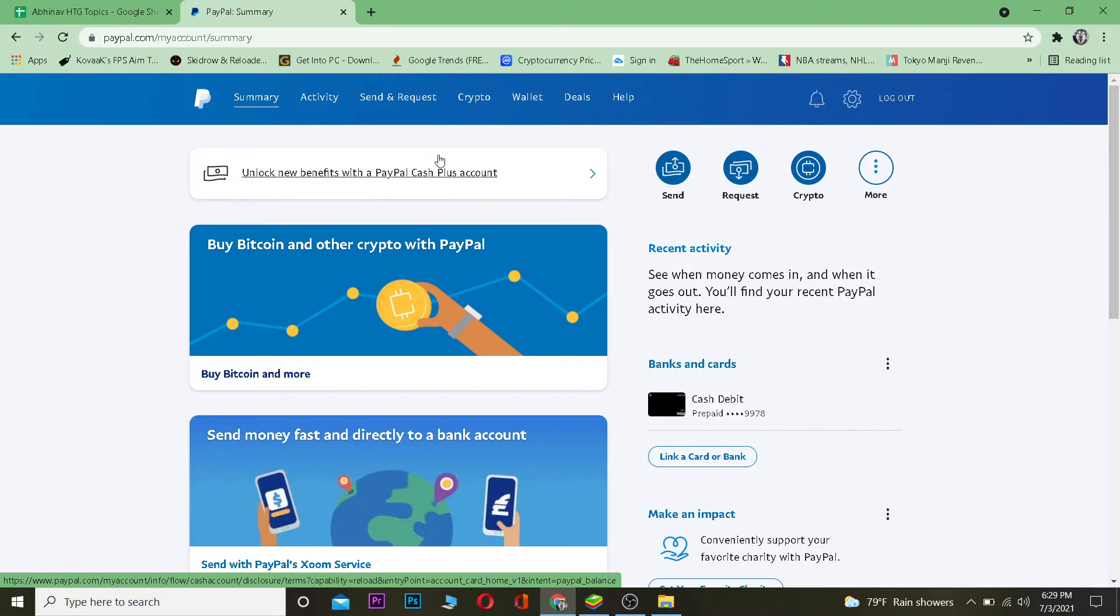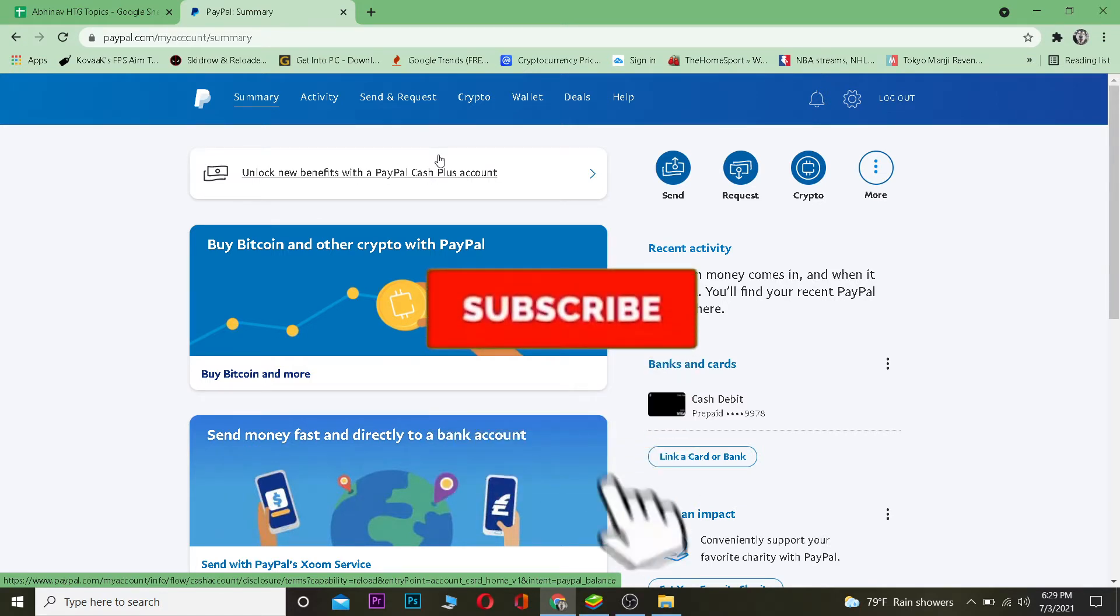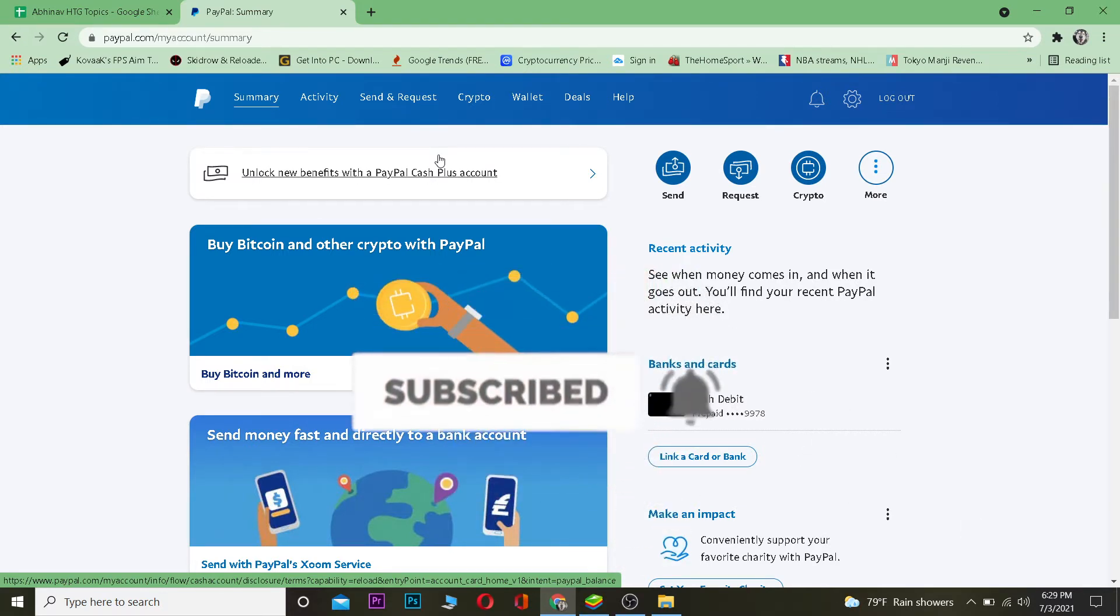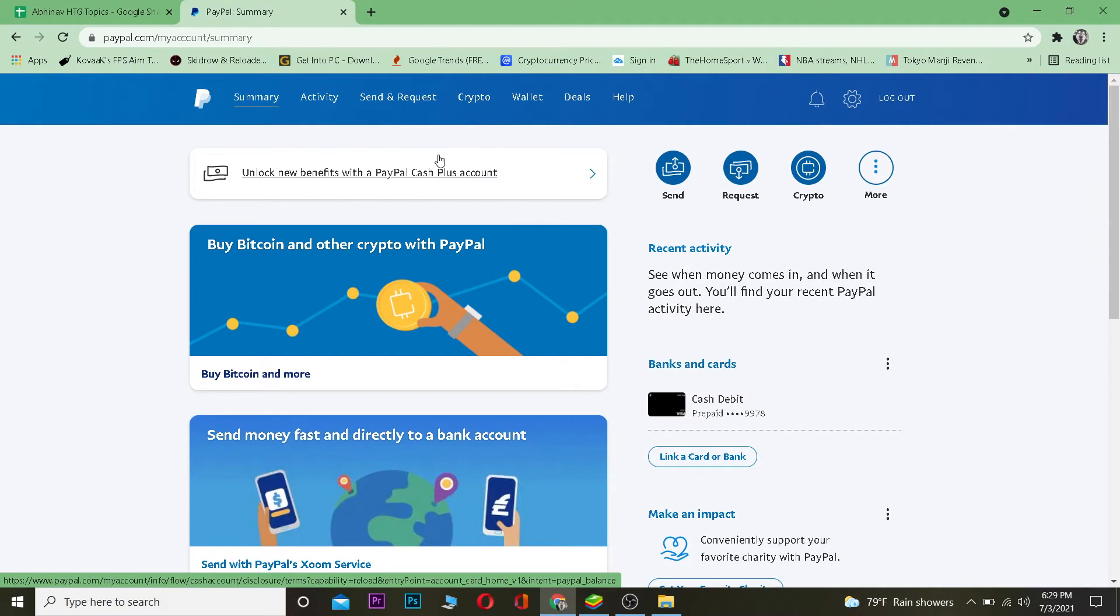This is PayPal's official website. Now before moving forward, I want you guys to hit that like and subscribe button to our channel with notification on, and let's get right into the video.